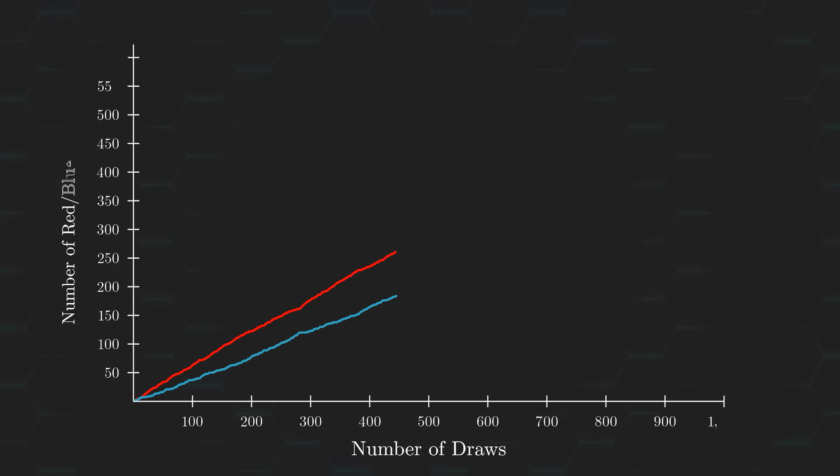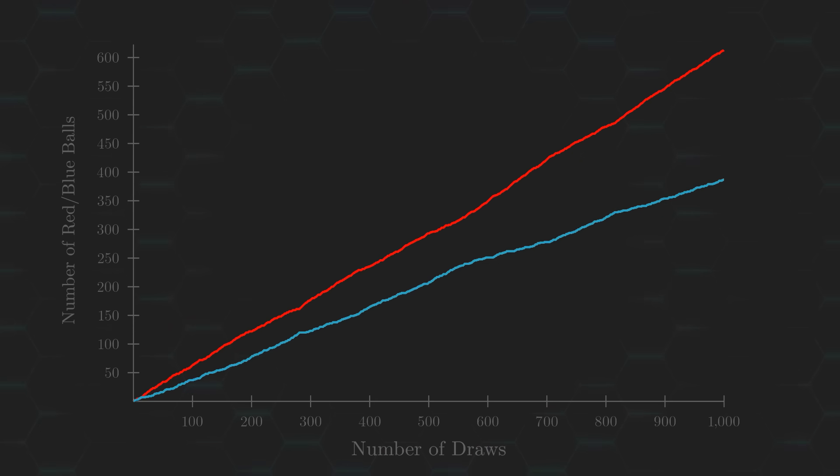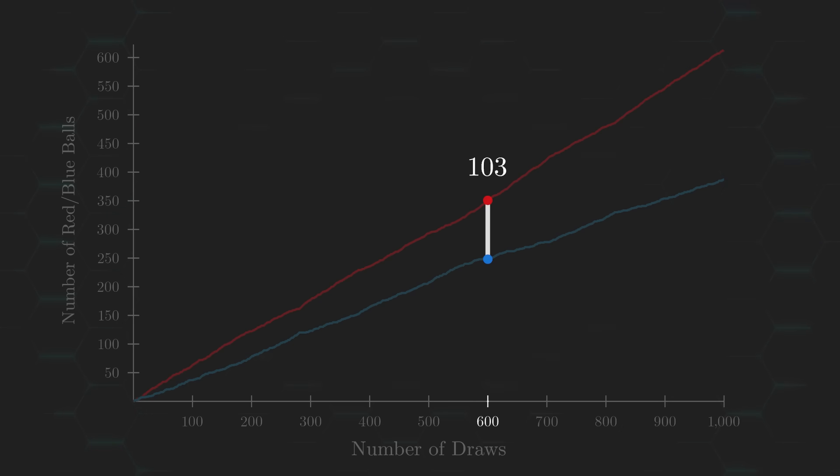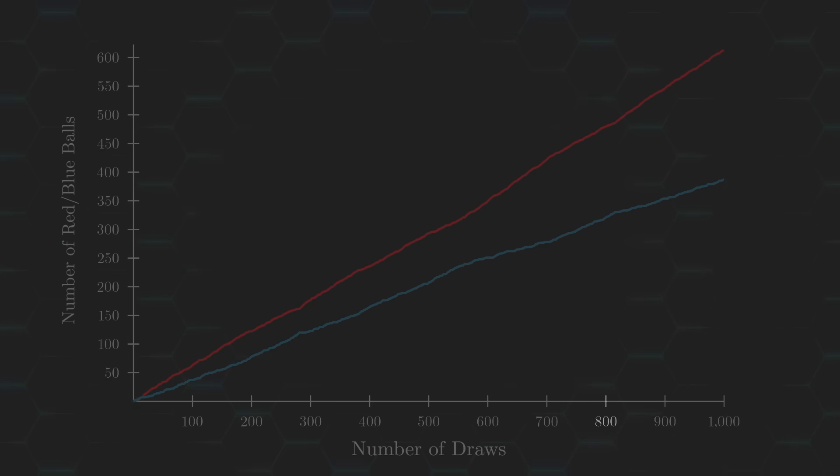Here's a quick simulation I ran drawing 1000 balls from the urn. You can clearly see the two lines diverging from each other with the more balls we draw. The magnitude of the vertical distance between these two lines highlights the signal strength after each draw. So yeah, in theory, the larger the sample size, the stronger the signal strength should be. Meaning they're directly proportional to one another.